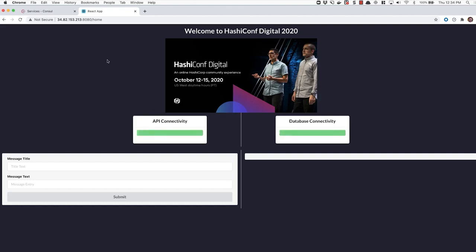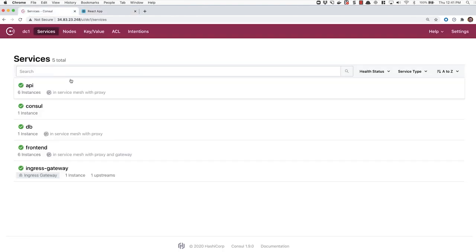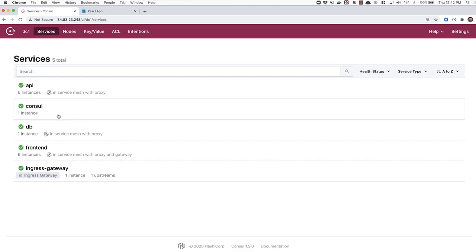We already showed a gradual switchover, so I'm going to switch all traffic over to V2 on the fly. I'll write this out and apply the configuration change again. We can see that CRD was configured for the splitter while the other two were unchanged. If we switch back into the API and hit refresh, we can see the new version of our application welcoming everybody to HashiConf Digital.